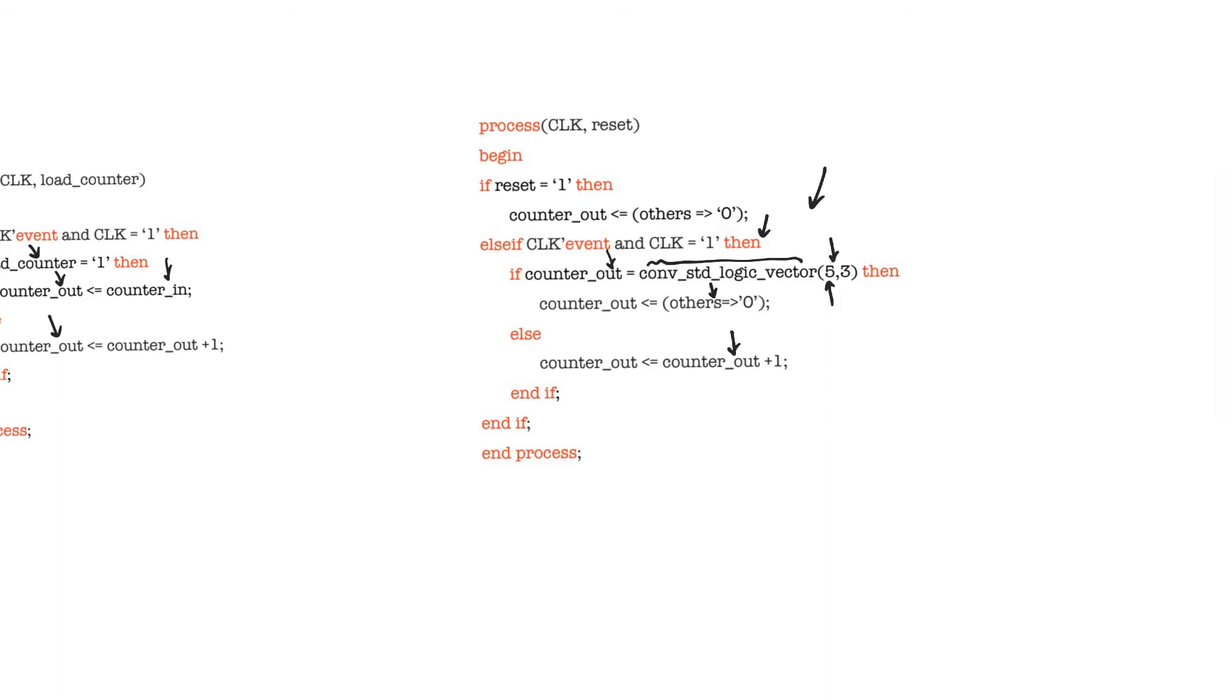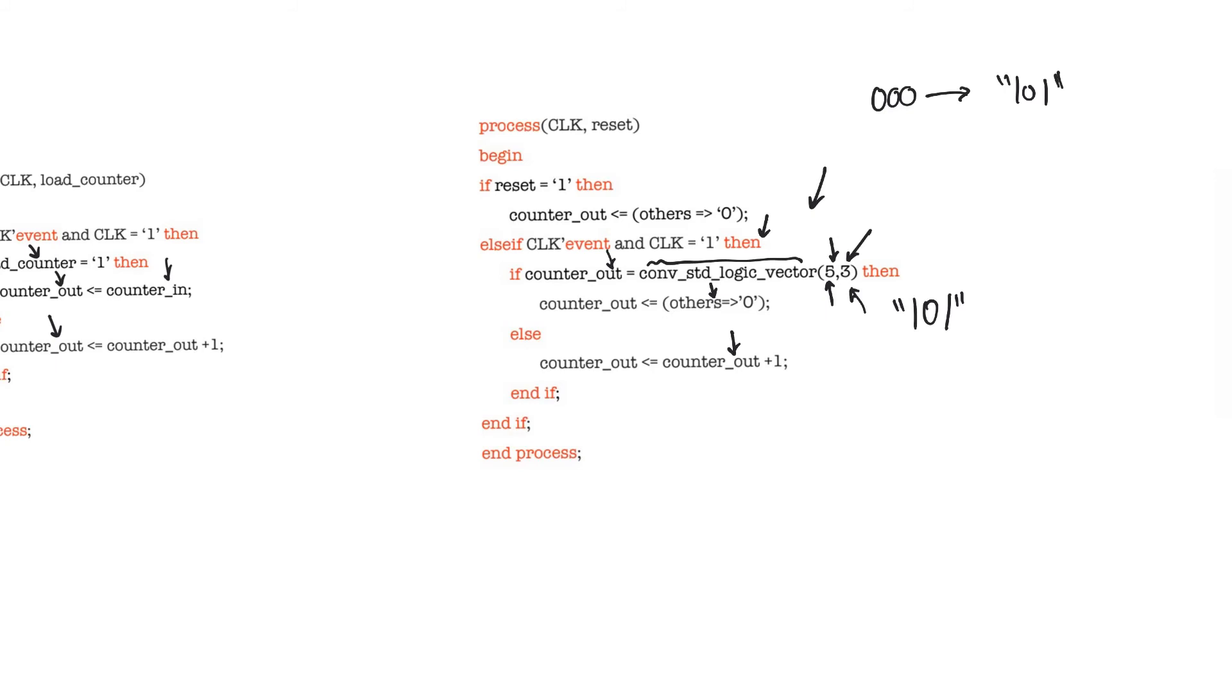This function conv_standard_logic_vector is going to convert this integer value, the first argument, into a standard logic vector, and the width of the vector is the second argument. So this is going to return simply the value 101. This counter is going to count up from 000 up to 101. As soon as we see 101 on the next cycle we will update to 000.